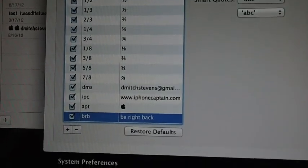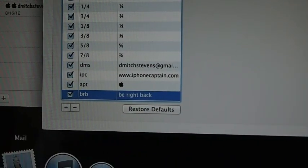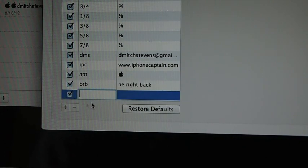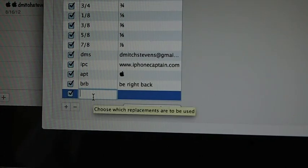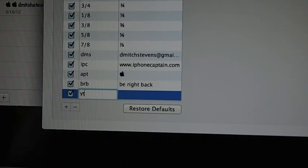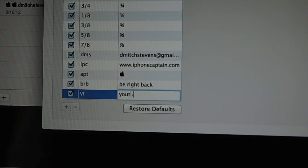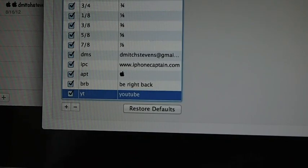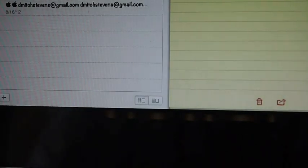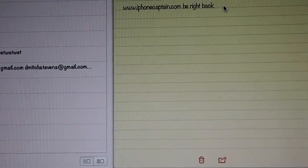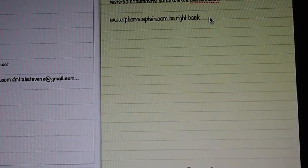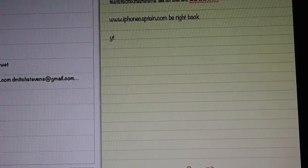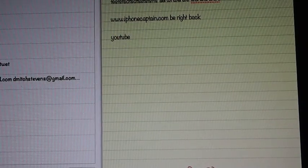To add one, click Add. Let's say we want to type 'YouTube', so we put YT mapped to YouTube, then hit Enter. Minimize that and go back to Notes. If I type YT and hit the spacebar, look what comes up. I also have IPC mapped to www.iphonecaptain.com — type IPC, hit space, and you get that.